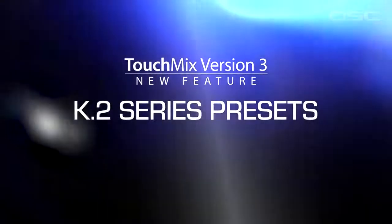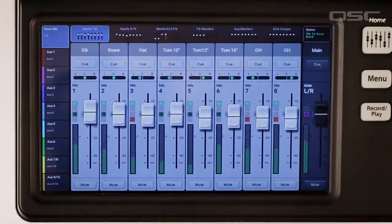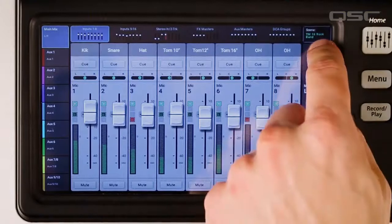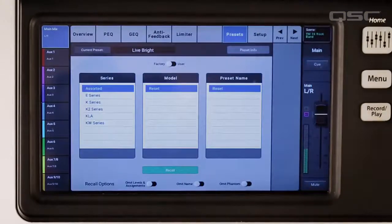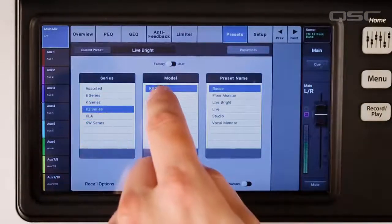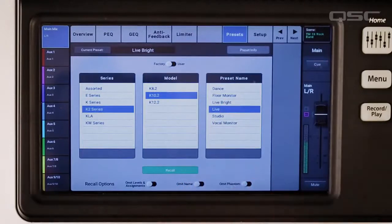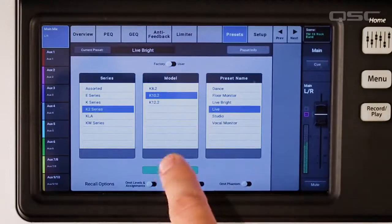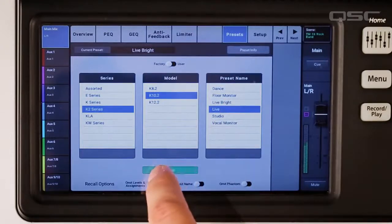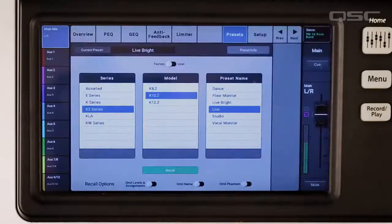K.2 Series Presets. The K.2 Series features presets for a wide range of applications. TouchMix now offers the same settings right on the mixer, so you can leave your K.2 speakers set to the default settings and recall the preset you want on your mixer.